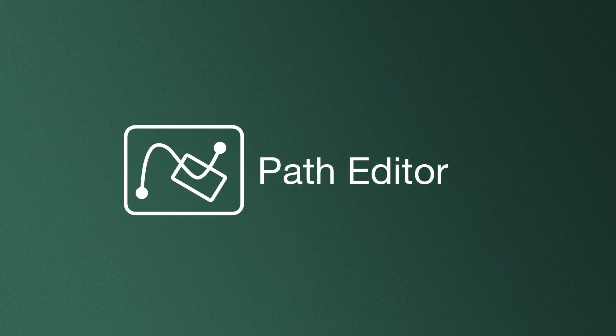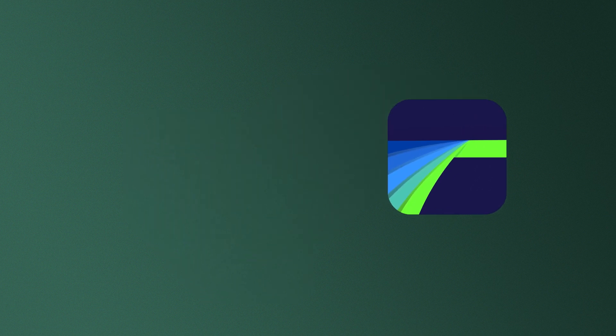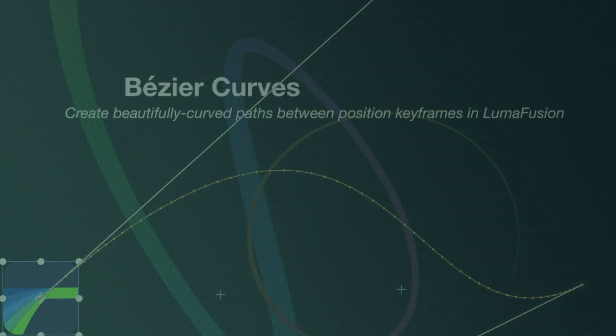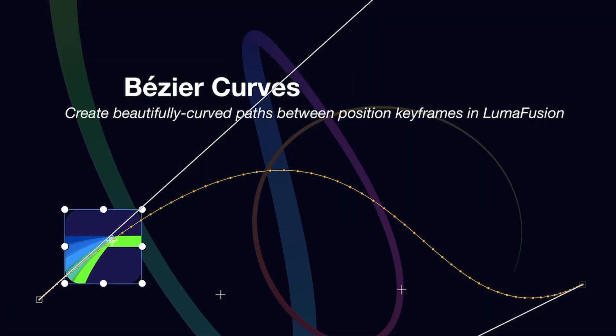we have precise control over the motion of clips, an enhanced keyframing capability made possible with the power of Bezier curves.